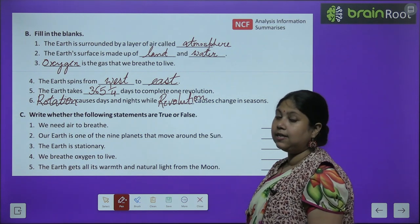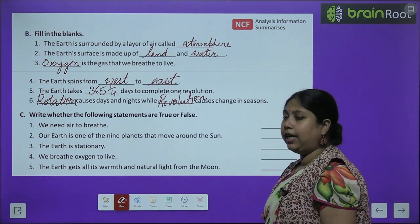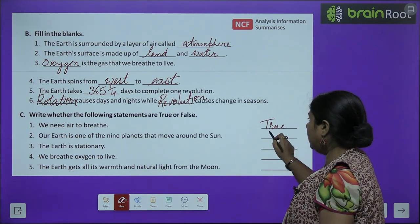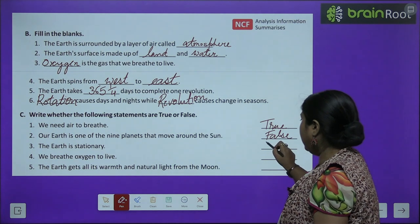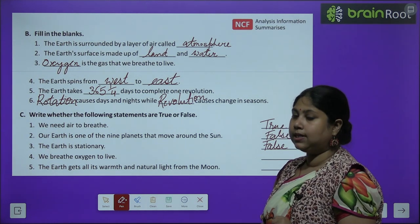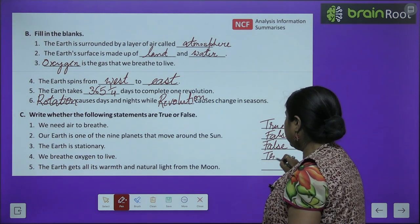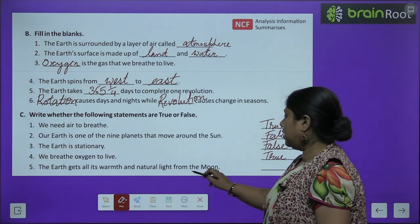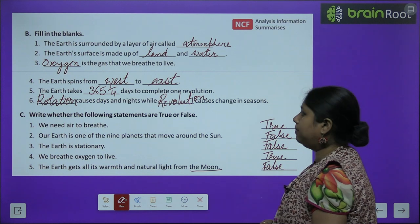Exercise C — true or false। We need air to breathe — True। Our earth is one of the nine planets that move around the sun — False, there are only eight planets। The earth is stationary — False, earth movement करती है, दो तरह के movements। We breathe oxygen to live — True। The earth gets all its warmth and natural light from the moon — False, हमें sun से मिलता है।